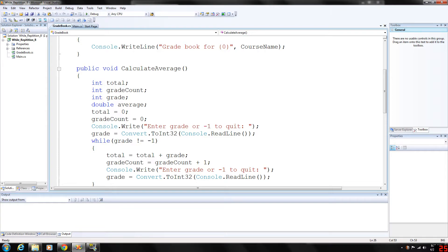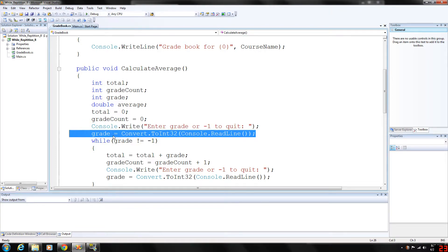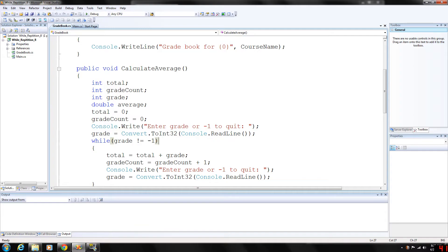So we're going to prompt the user to enter a grade or negative 1 to quit, store their input into grade, and then while grade is not equal to negative 1 we're going to test the value before we execute the while loop each time.